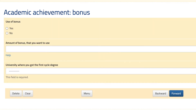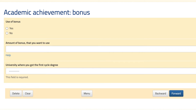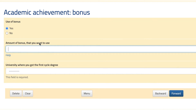Bonuses help you meet the minimum credit requirement to apply for the scholarship. You don't need to worry about this as a first year student — it only applies from second year onward, since they require at least 30 credits at the end of your first year. So if you have 28 credits, you put yes and the bonus amount would be two, giving you 30. There is a maximum number of bonuses — I think it's around four. You can check the documentation, but if you have more than 30 credits you can put no and move on.